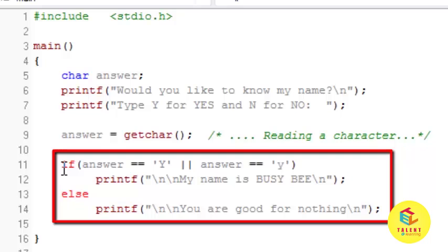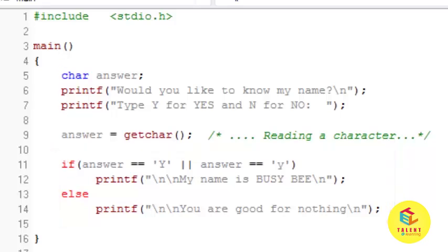And if answer is not equal to Y means any other character then I want to print you are good for nothing. So this program is about reading character from the console. Now let's run this program and see output.